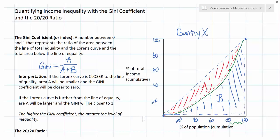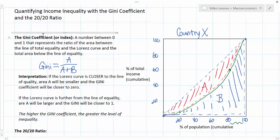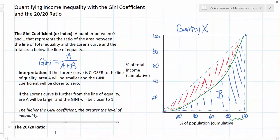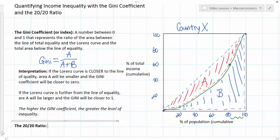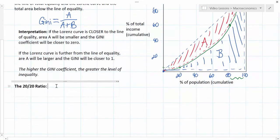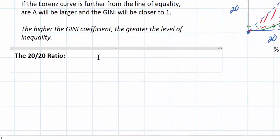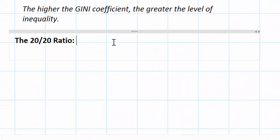Let's talk about another method for measuring the level of income inequality in society. This is actually one that many economists prefer to the Gini index because it can more realistically represent some of the challenges that exist when there is a large gap between the rich and poor in society. This is called the 20-20 ratio. We'll define it and then look at our Lorenz curve diagram and calculate it for a hypothetical country X.